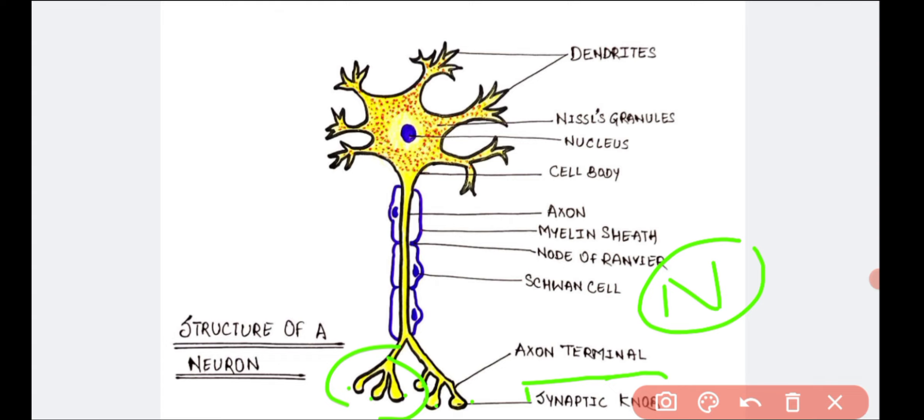The axon transmits the nerve impulse away from the cell body.